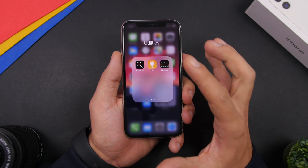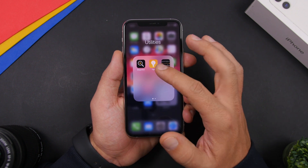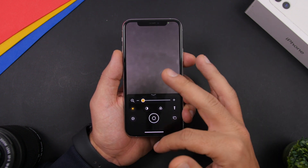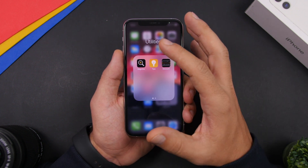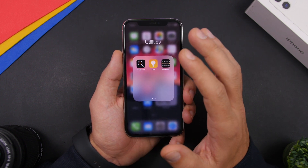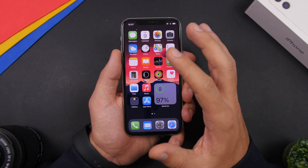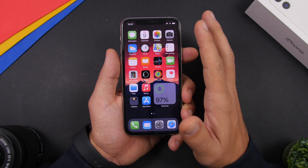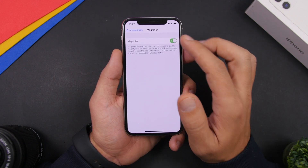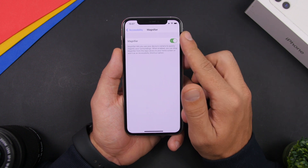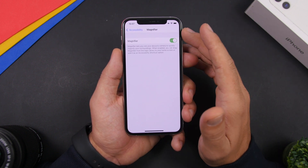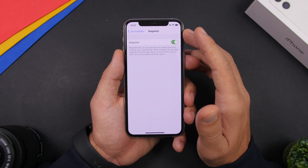On iOS 14, the Magnifier is now a standalone app with a new icon, and it's been updated with a lot of new features. However, it's not enabled by default. You need to go to Settings, then Accessibility, then Magnifier, and enable it — then you'll get the icon on your home screen.